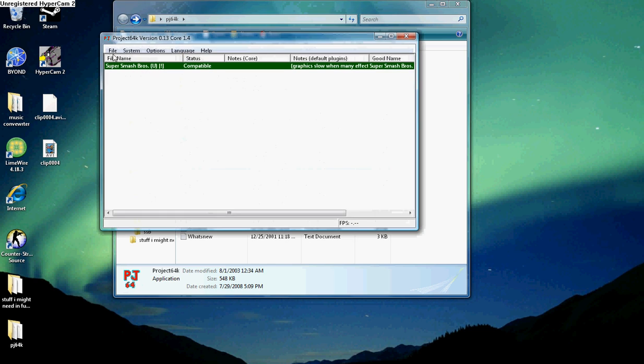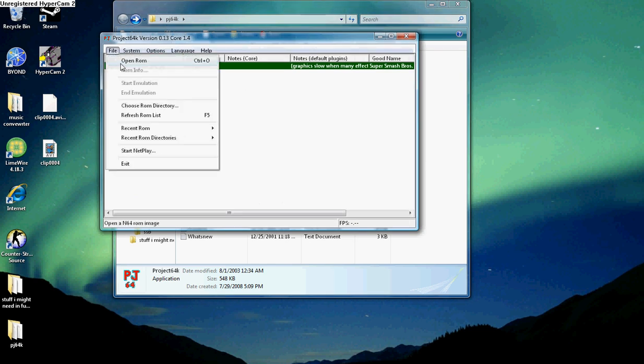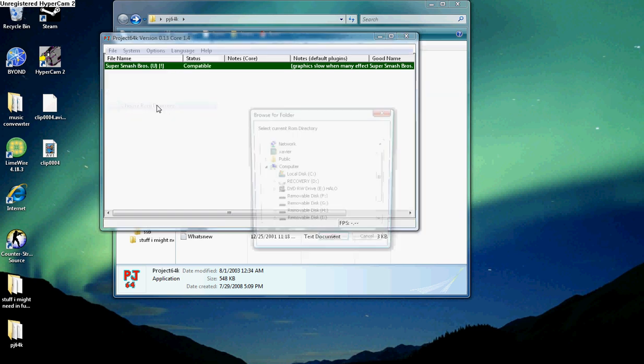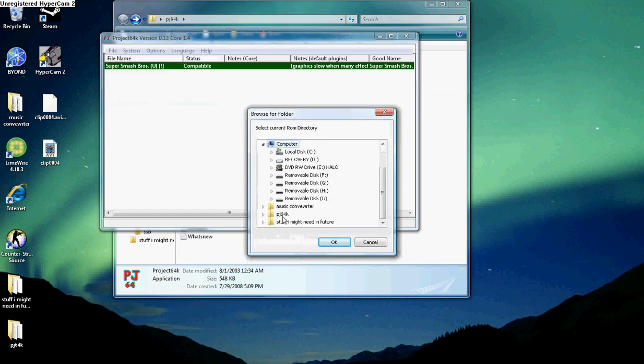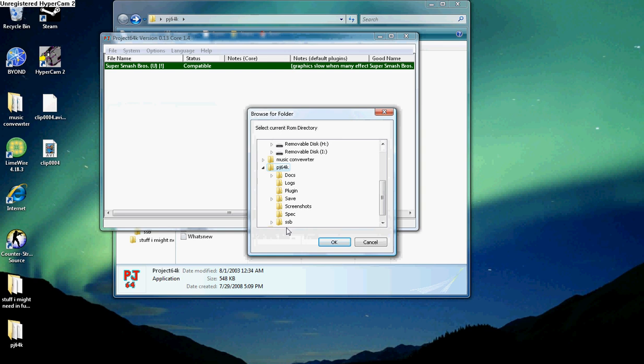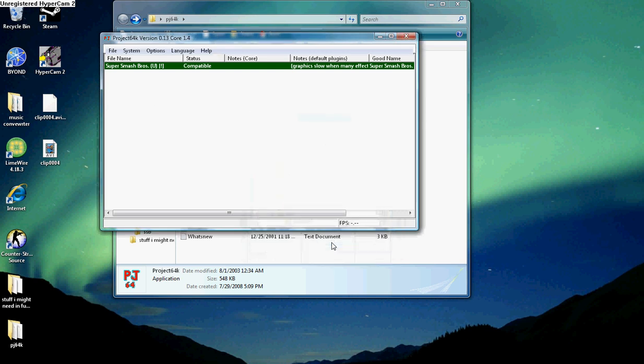I already did it, so I already added it. So you're going to go to File, you're going to go to Choose ROM Directory. You're going to go down until you see Project64K, SSB, and boom! You have it right there.